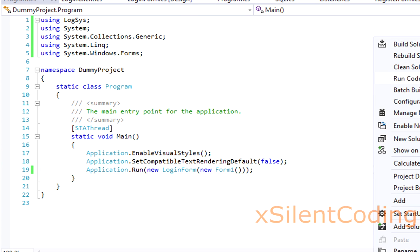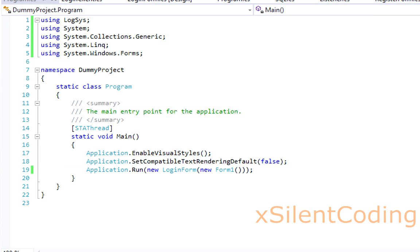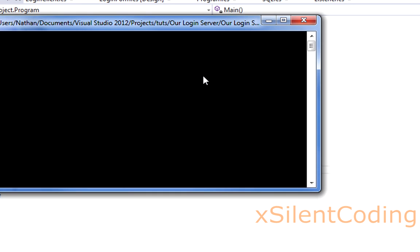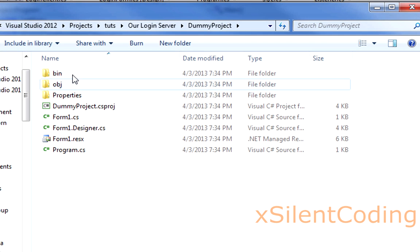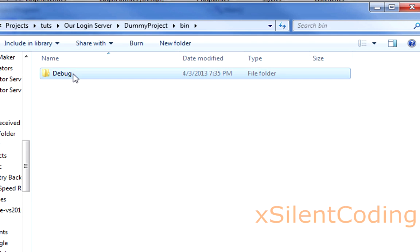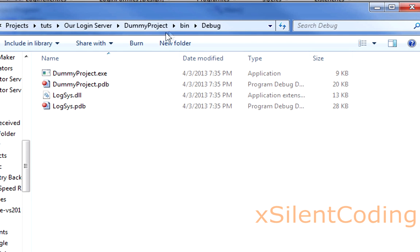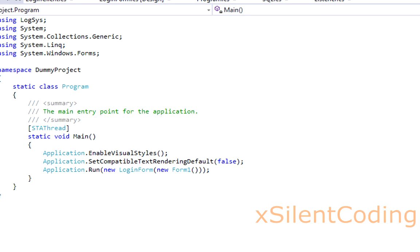So let's build everything. Now let's try it out. Run our server. If you can't run multiple instances, like if you're using the Express Edition of Visual Studio, just open the path to your project and go to bin and debug and run it from there.